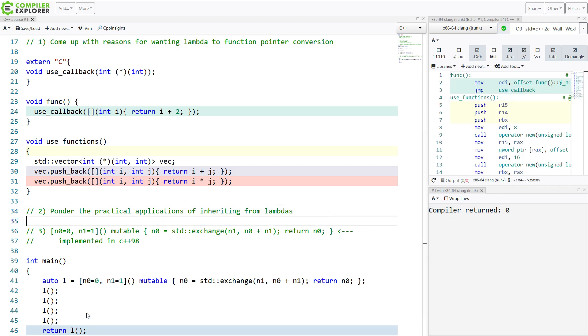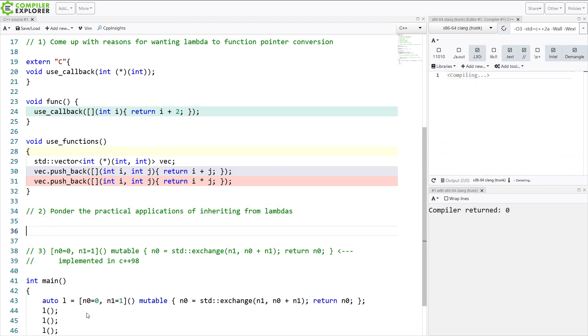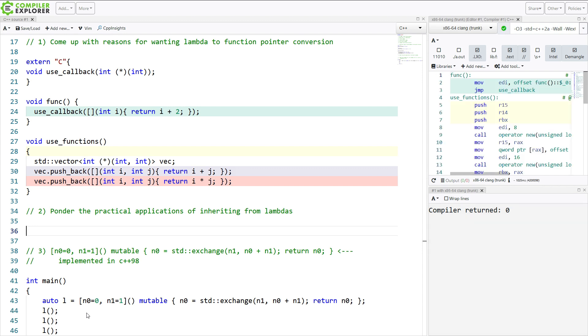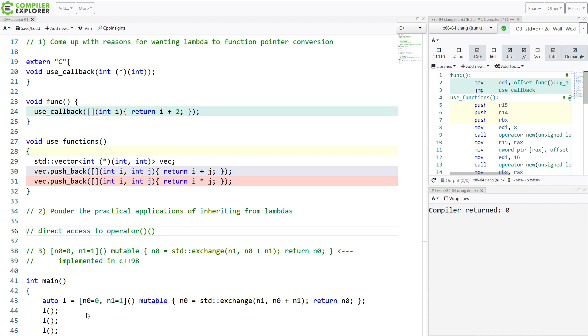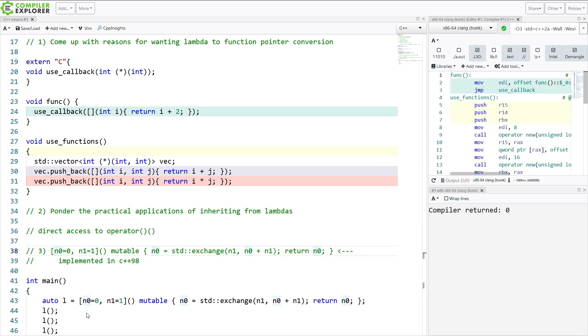And let's see. Ponder the practical application of inheriting from lambdas. And we are going to spend more time on this as we go through our class here. But the main reason that we would want to is to have direct access to the call operator. So as we already mentioned before, a lambda is just a class with a call operator. And if we inherit from that, we have direct access to that call operator, which looks something like that as the call operator overload. So that's just something to keep in mind.